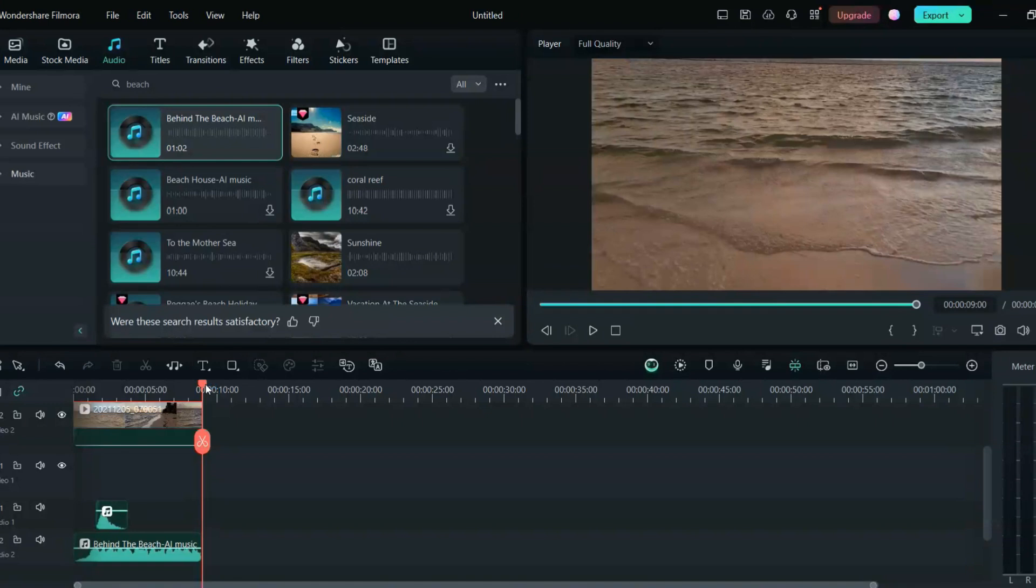So this was it. This was all about how you can add various sound effects and music with the help of Filmora 13.